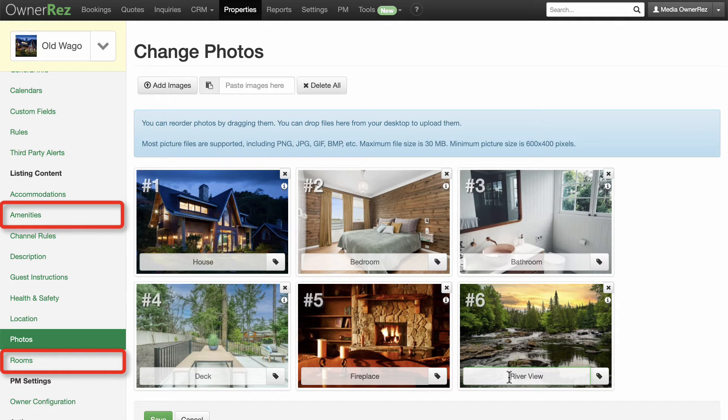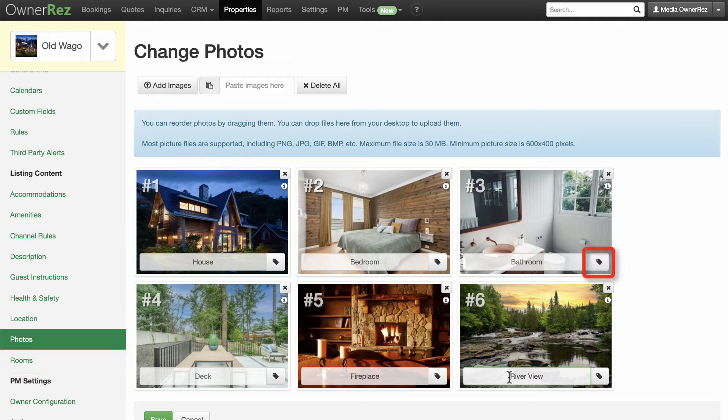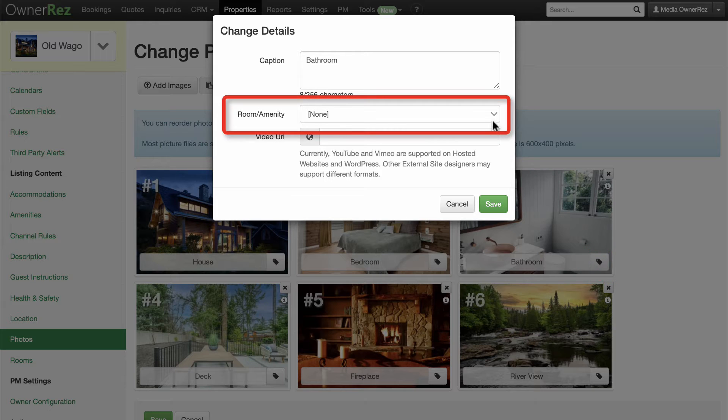If you've added rooms and amenities to your property, you'll see a tag icon, which you can select and choose from your list of rooms and amenities.